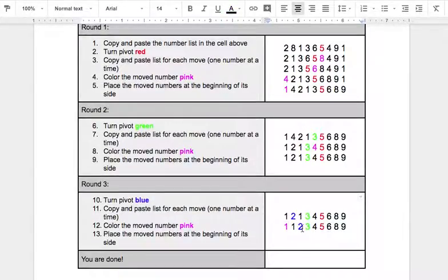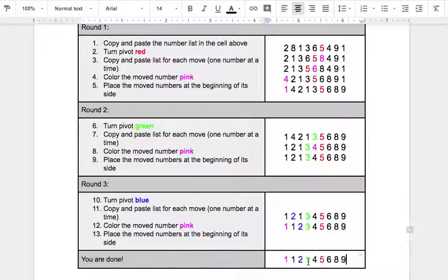1, 1, 2, 3, 4, 5, 6, 8, 9 — that is the completed sorted list of numbers. Not complicated, it just takes some formatting. Thank you.